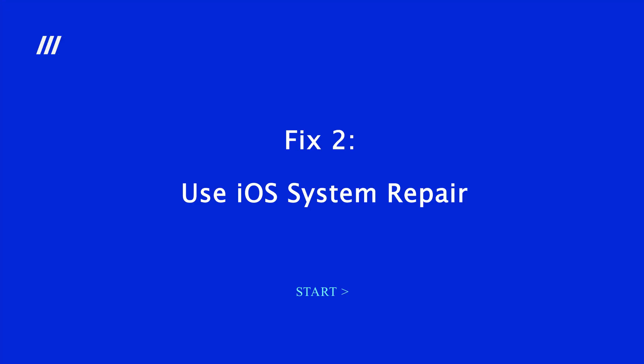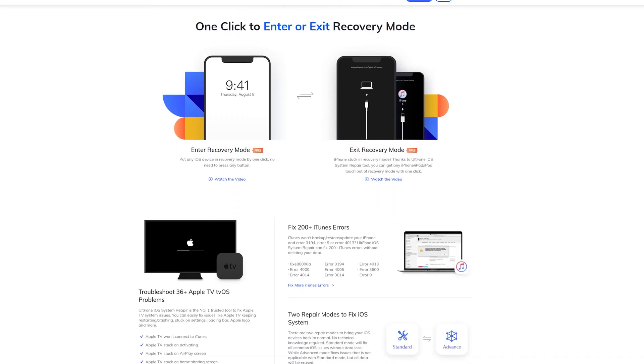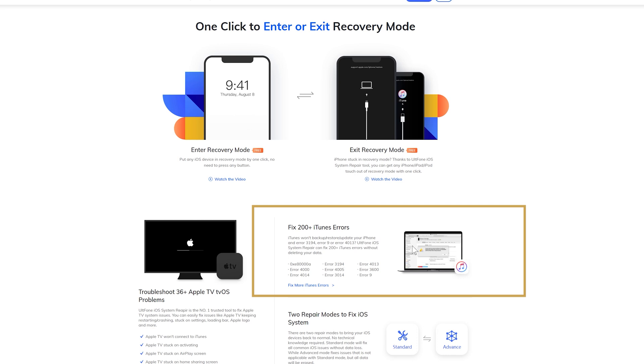Fix 2: Use iOS System Repair. Alfone iOS System Repair Tool will repair more than 200 iTunes issues without data loss, including iTunes Error 3004 and Error 39. The whole process only needs a few clicks. You can find the link in the description below if you'd like to download it.